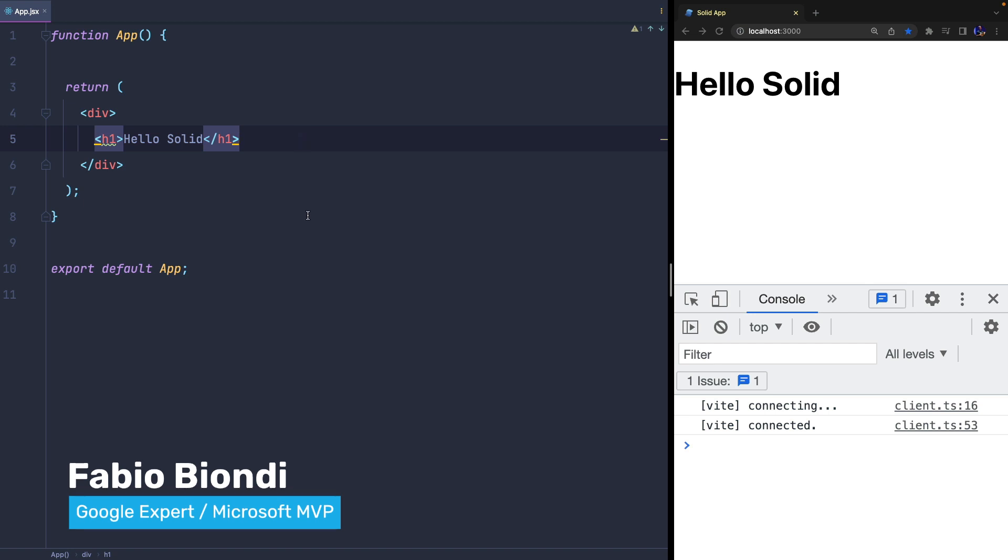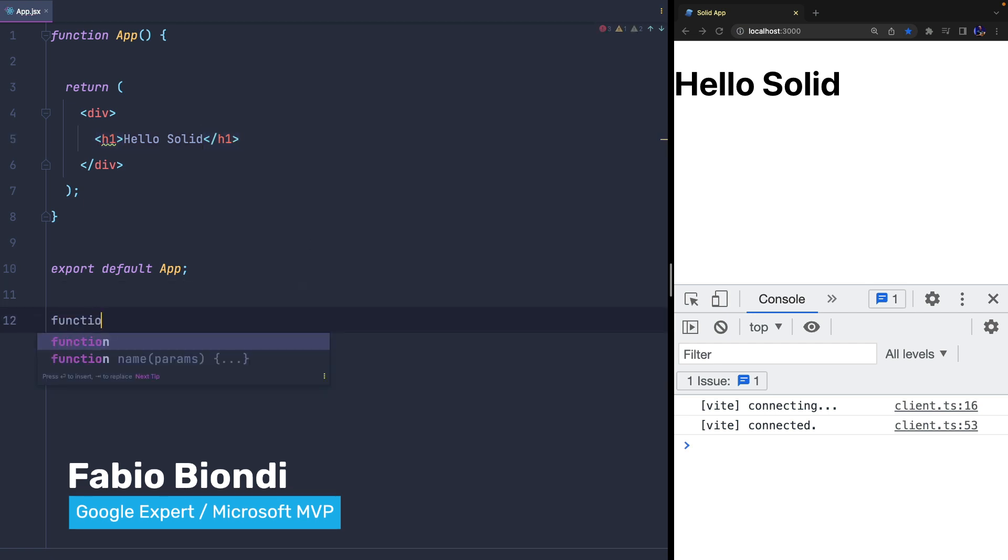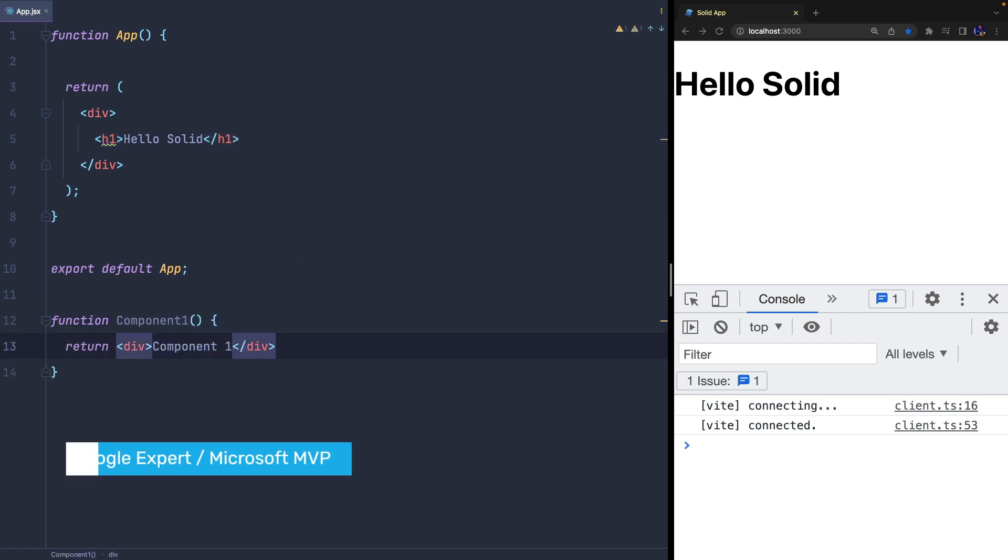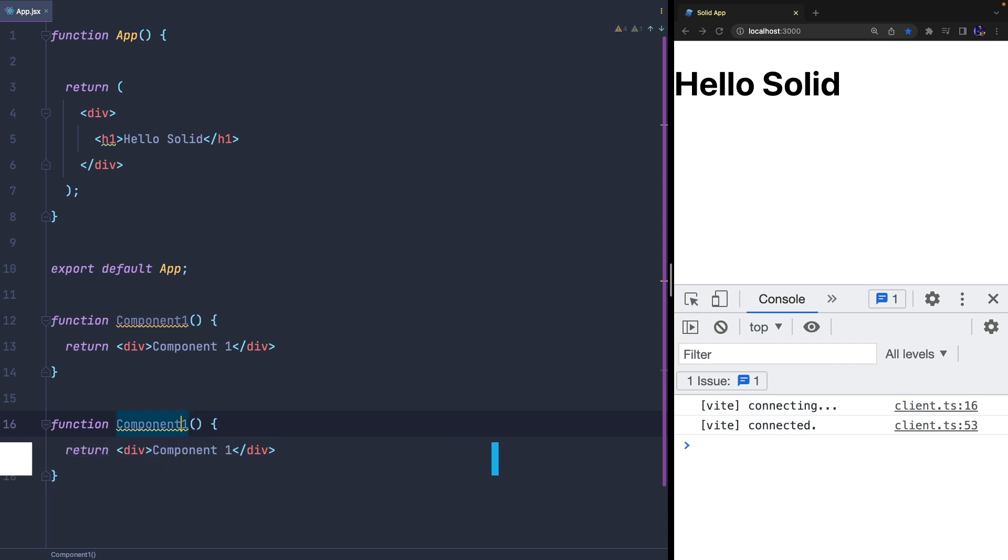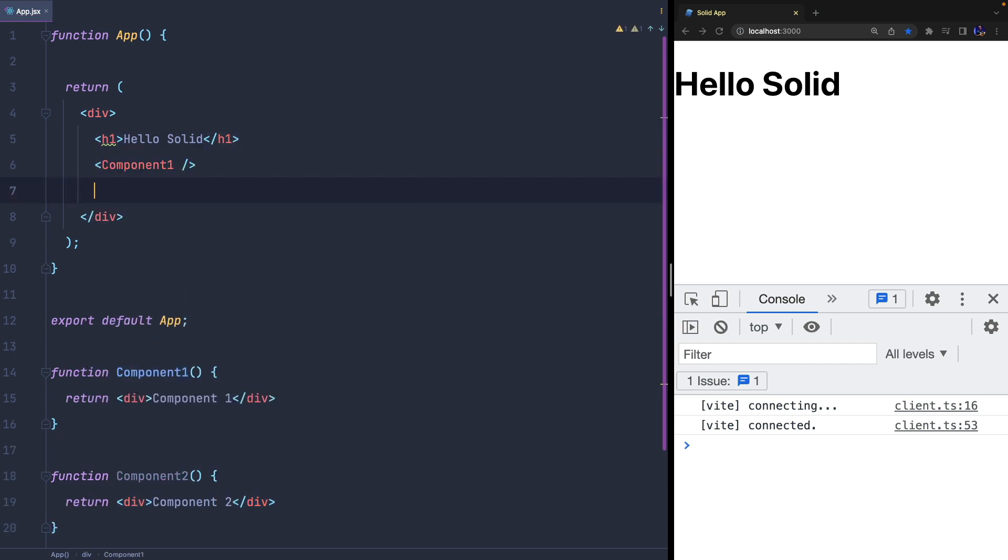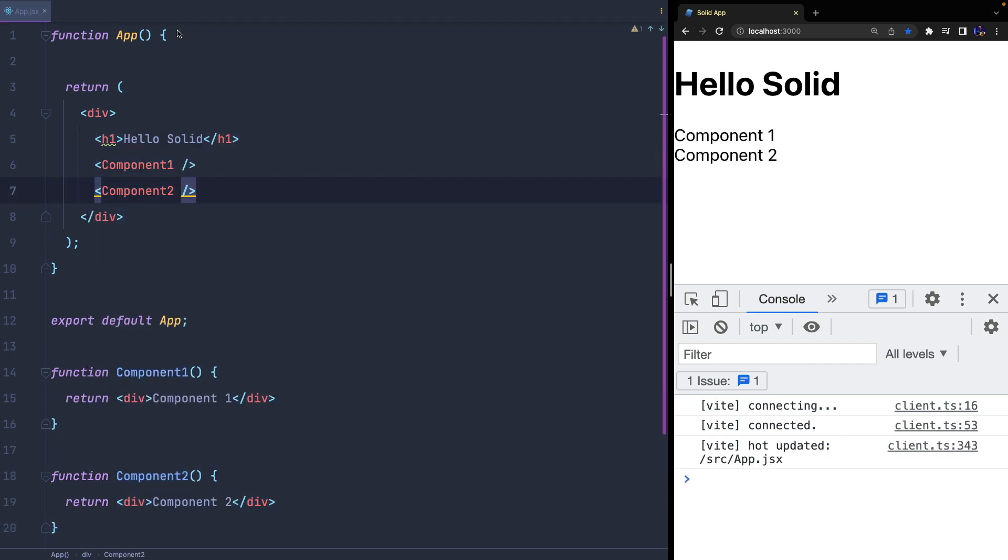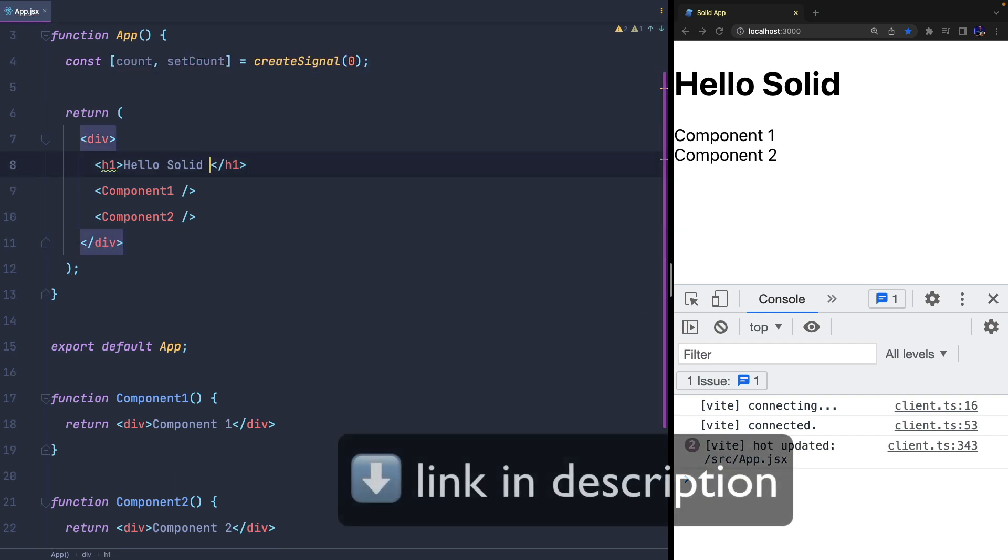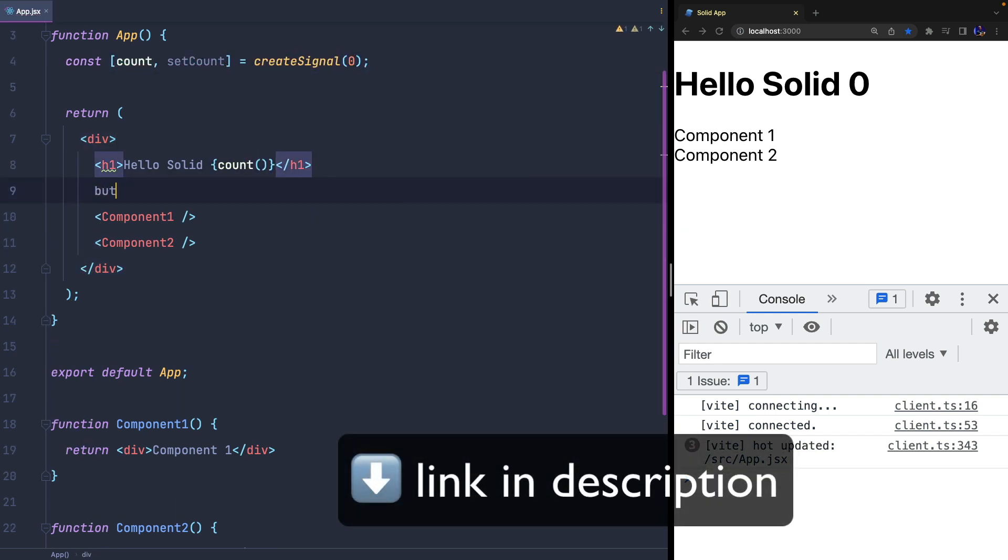First, we create two components, and as you can see they are two simple functions that we can use directly in the template of any other component. Now, let's create a simple state to manage a counter, and you can watch the previous video in case you don't know how this mechanism works.